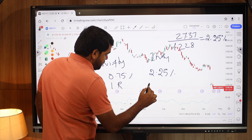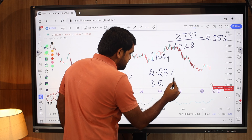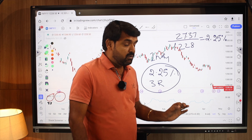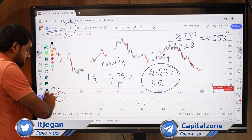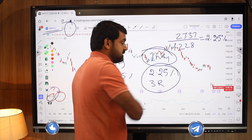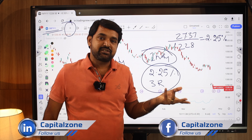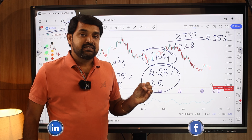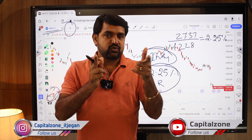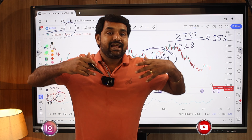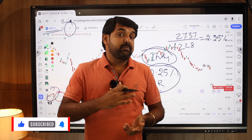Infosys moves 2.25 percent per day versus Nifty's 0.75 percent — that is three times, so the beta is 3. Infosys is a high beta stock right now for the last 14 days. This means Infosys is selected for intraday trading. For any algorithm you have — ORB, indicator-based, or price action-based — you will get better results by choosing only high beta stocks rather than blindly applying your algorithm to all stocks, because high beta stocks have better movement than the index.